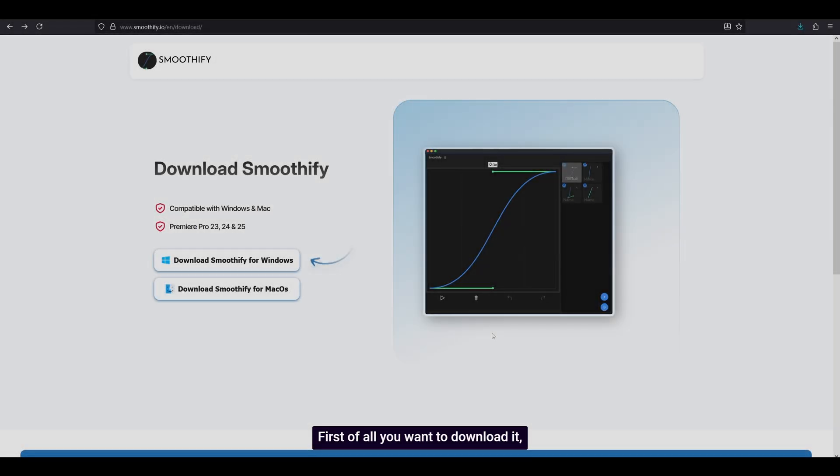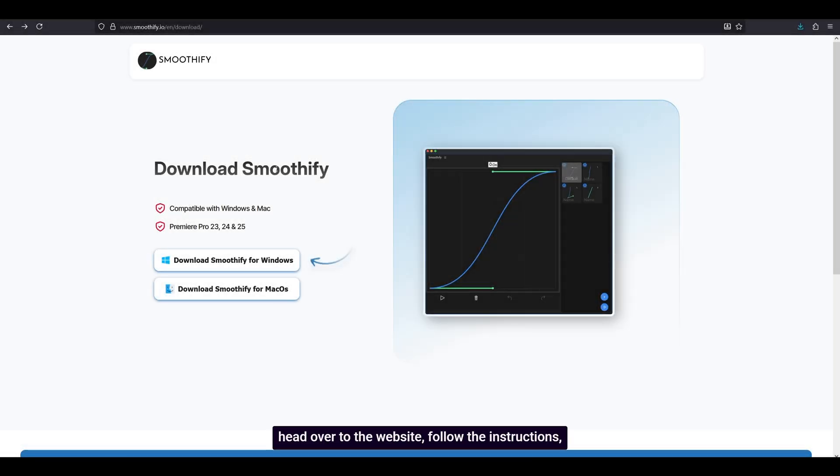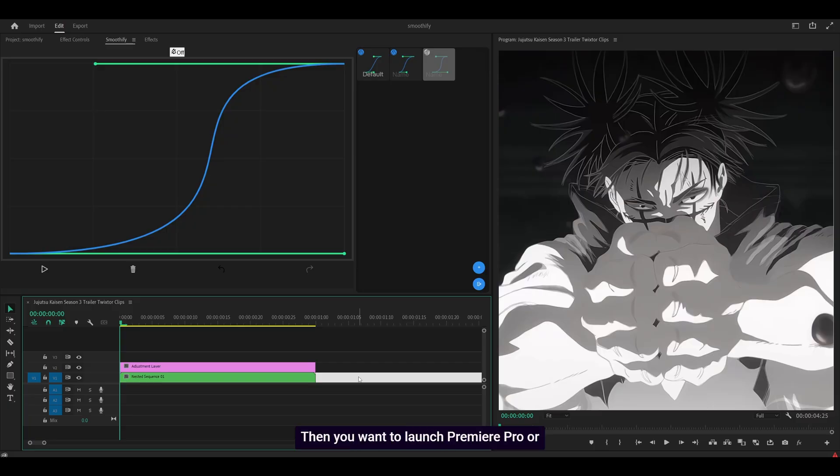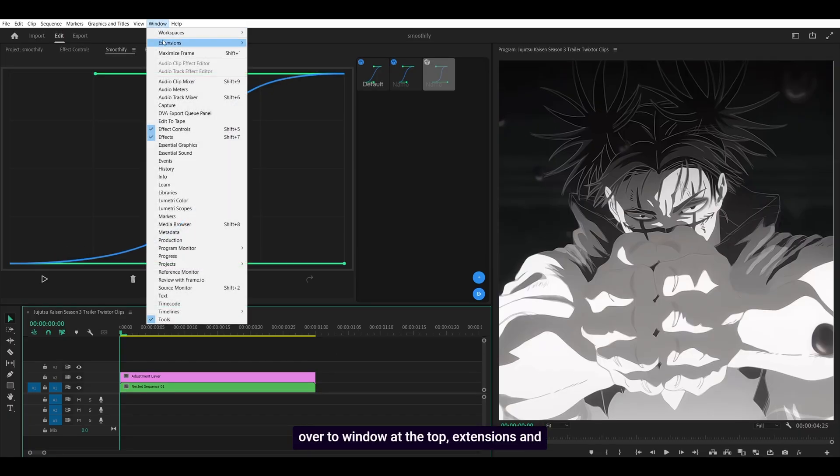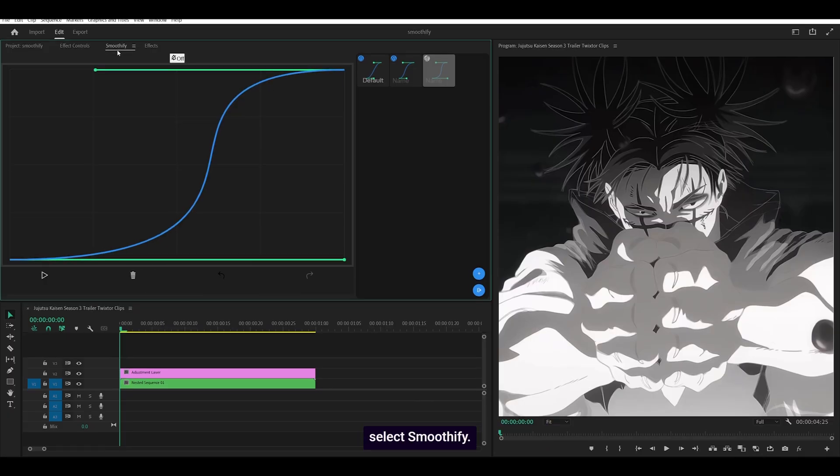First of all you want to download it, head over to the website, follow the instructions, it's very straightforward if you know how to read. Then you want to launch Premiere Pro or restart it if it was already open, head over to window at the top, extensions and select Smoothify.